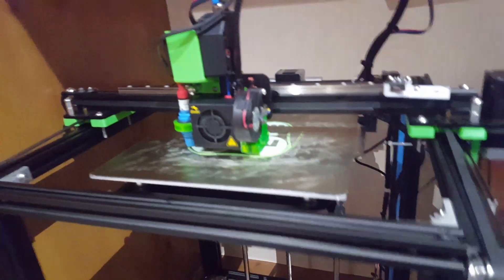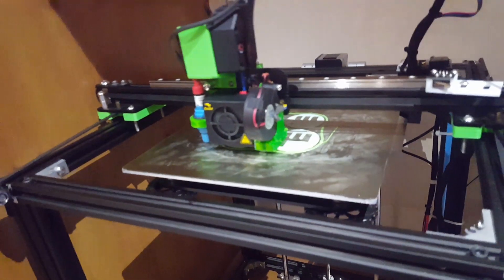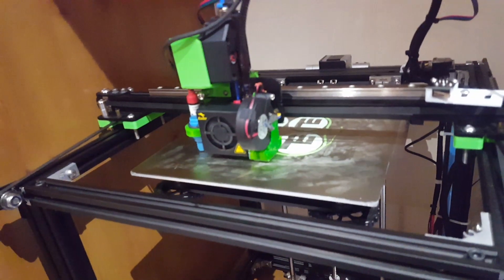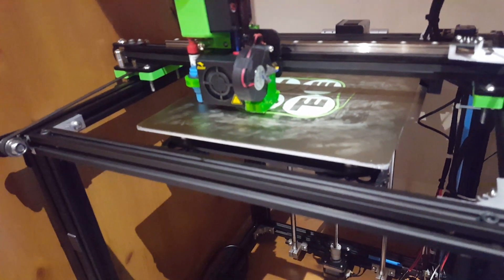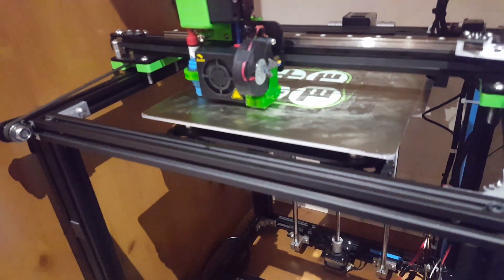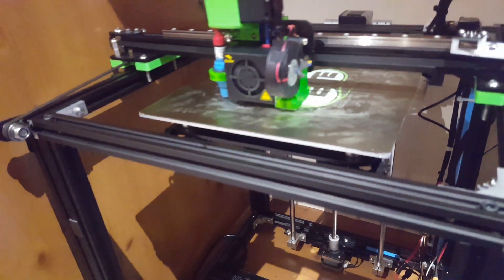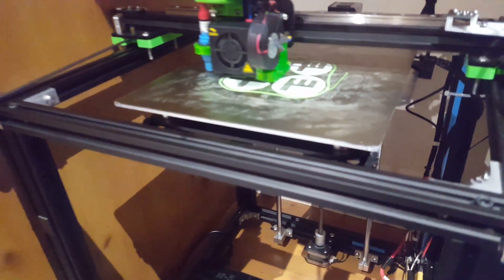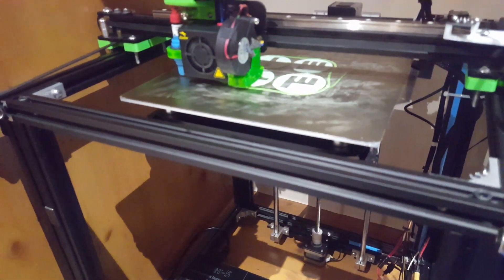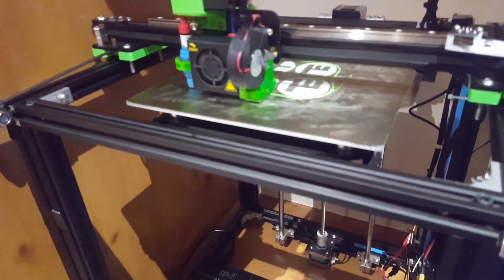Also running Cura 4.4, I think it is the latest one, where you can adjust all the flow for independent things such as infill and initial layer.